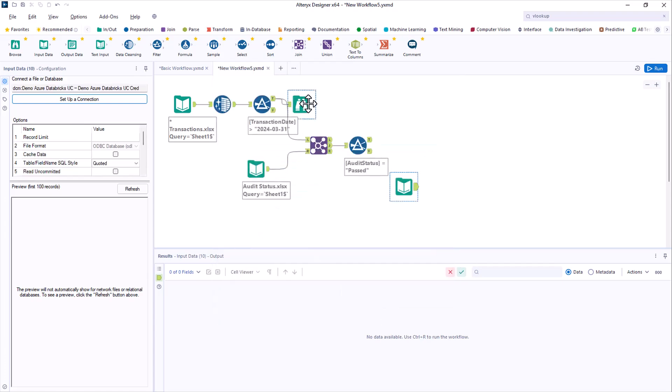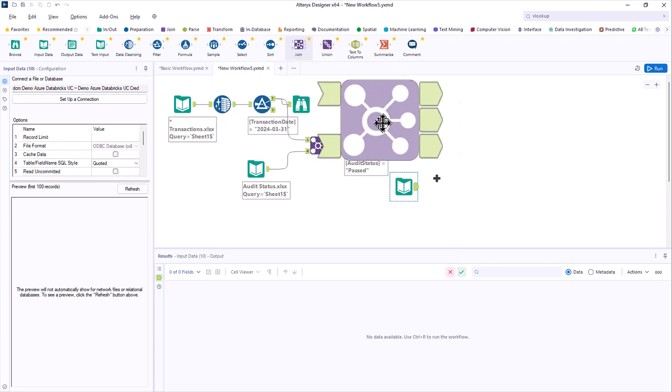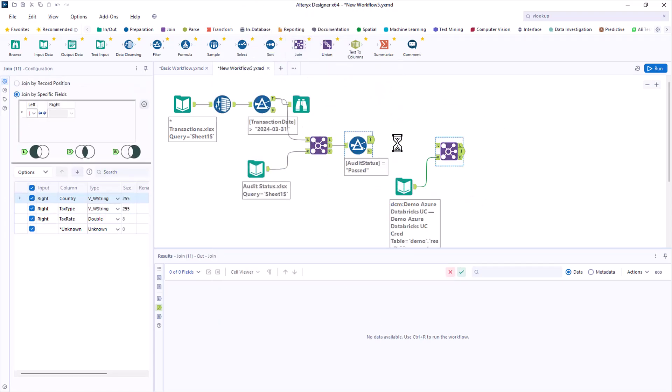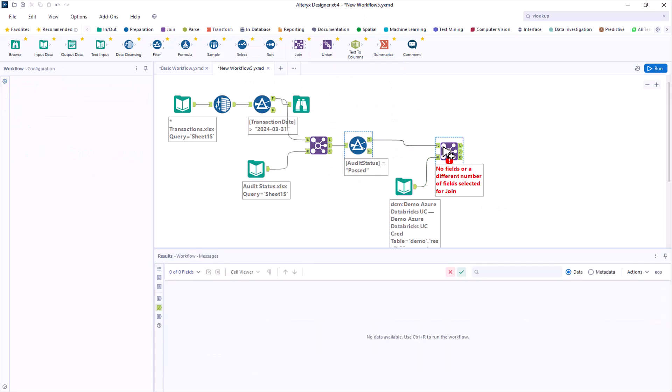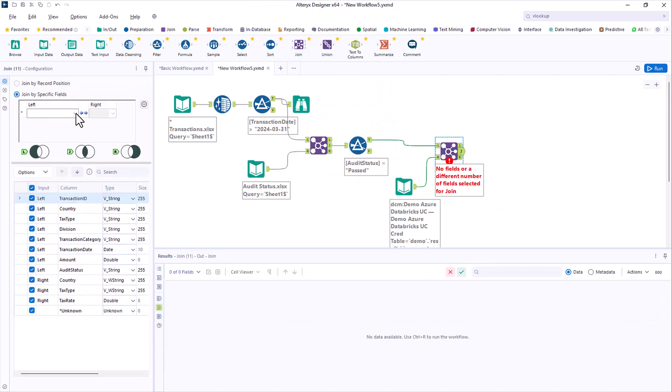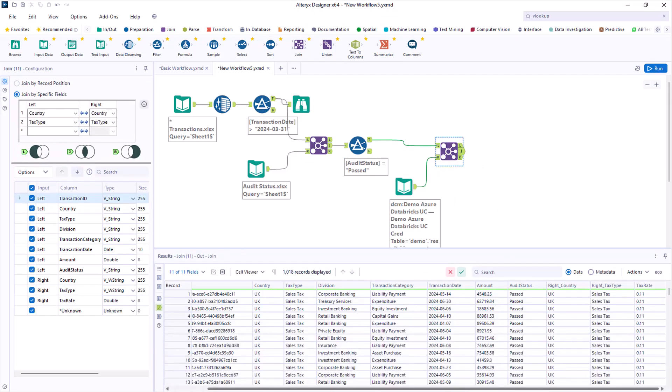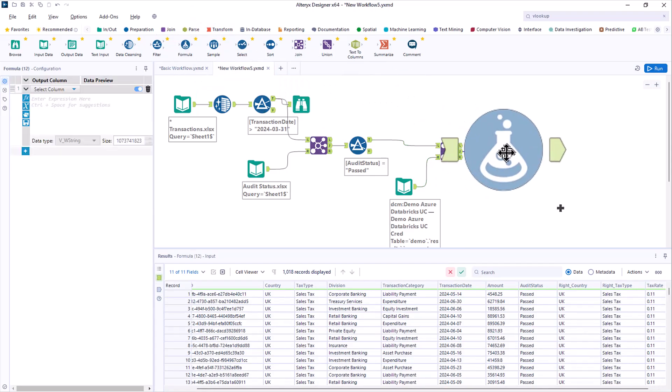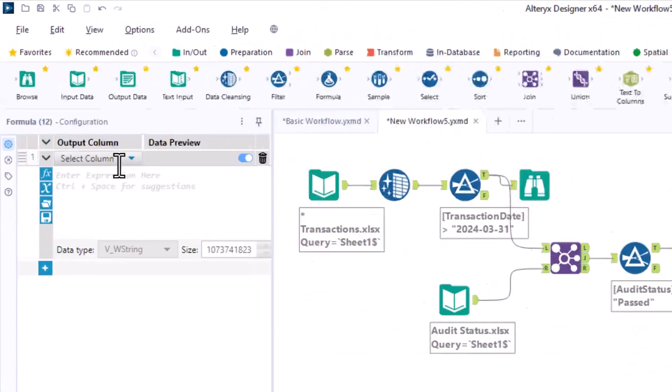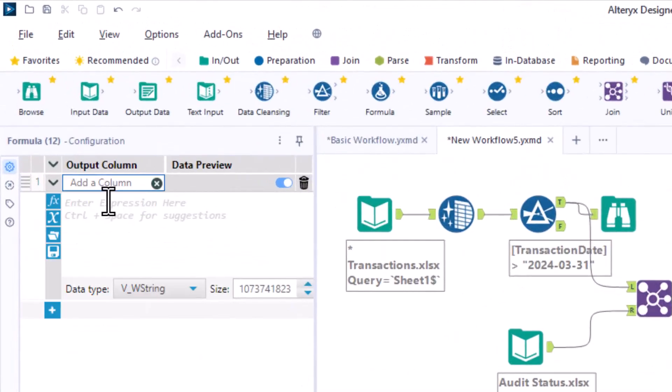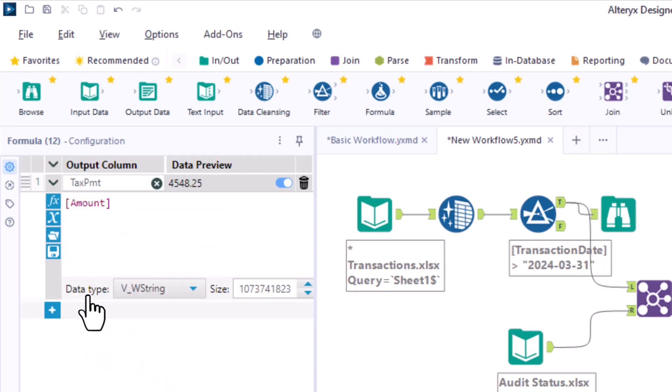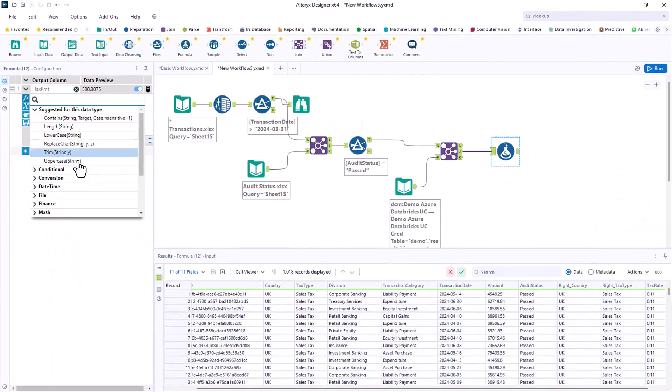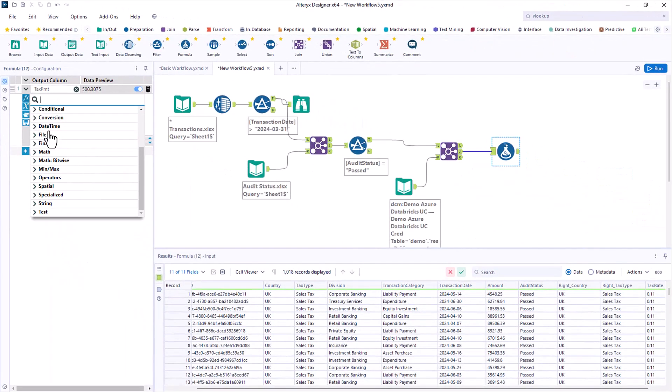You now know the join will let you connect it to the other data. Only here, you need two columns to match up, the country and the tax type. With the rate available, you now add a formula tool to calculate the tax for each transaction. This is a simple formula, but there are lots of functions to create more advanced expressions when needed.